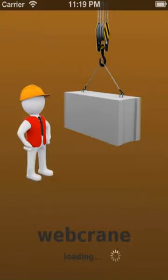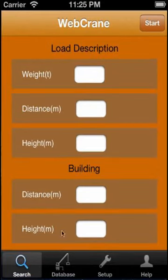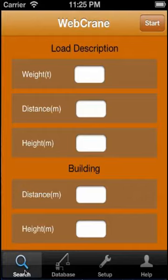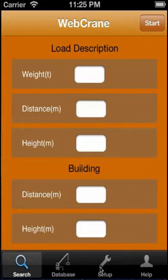After starting the app and checking the internet connection, the start page appears. On the bottom screen you see the basic functions of the app: load calculation, vehicle database, setup, and help.